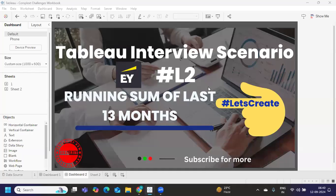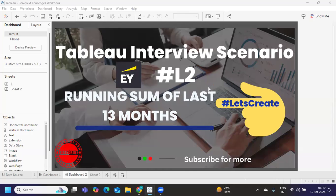Hello everyone, welcome back to my YouTube channel. In today's video we are going to solve one of the recently asked L2 interview scenarios. The candidate was attending the interview and the interviewer asked him to solve this question of finding running sum of last 13 months.